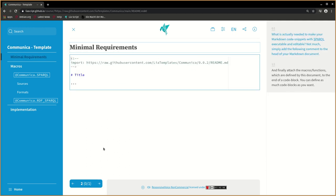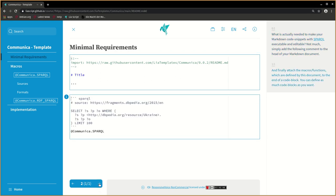What is actually needed to make your markdown code snippets with SPARQL executable and editable? Not much. Simply add the following comment to the head of your markdown document and finally attach the macros, functions which are defined by this document, to the end of a code block.